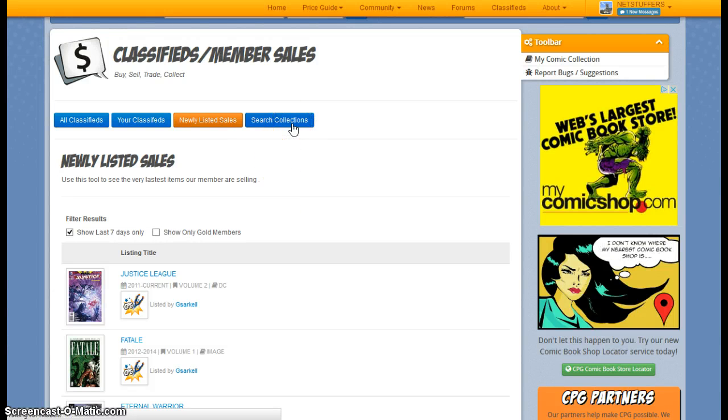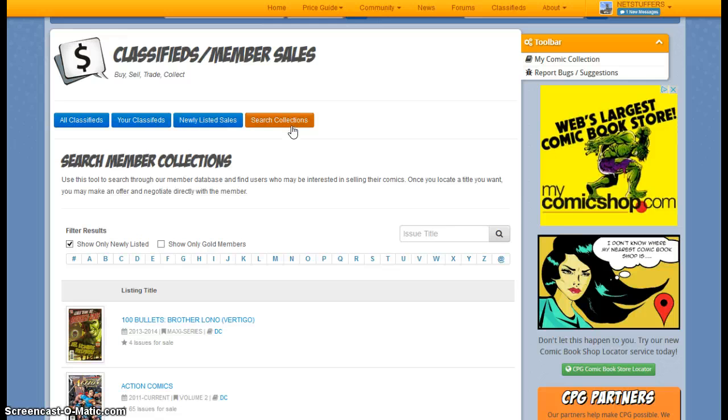And then you can also search collections, so if you've got a specific issue in mind, you can do a direct search from right here.